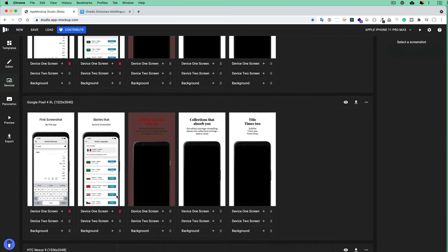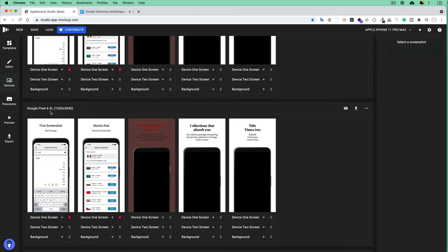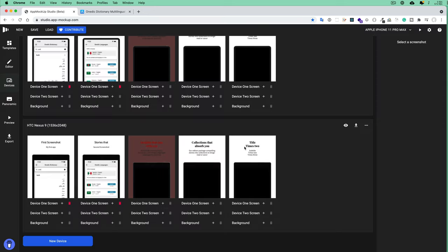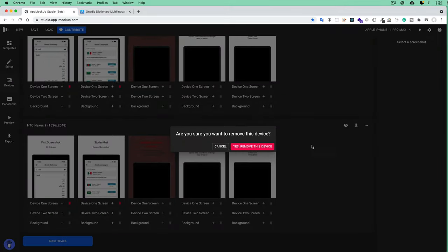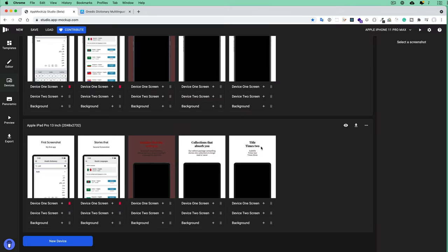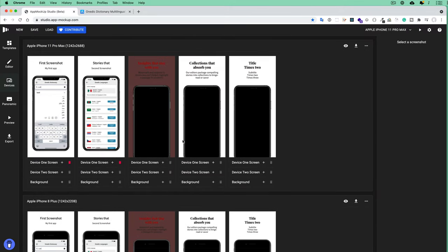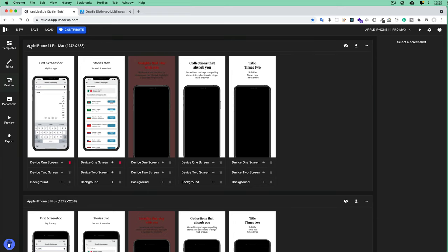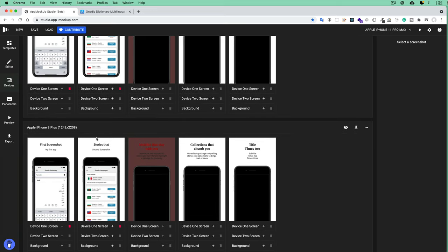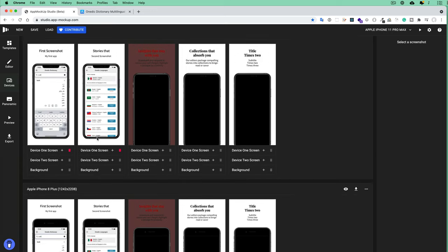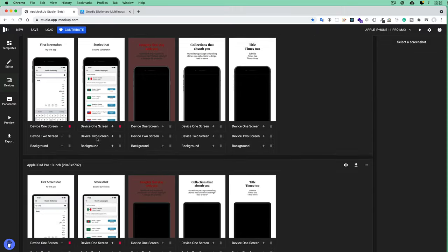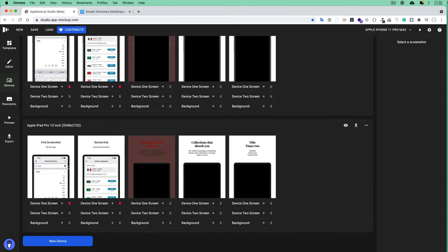For example, I don't want Google Pixel 4 because this is only an iOS application, so I just click Remove Devices. I don't need the HTC either. Normally, if you submit your iOS app to the Apple Store, you must submit iPhone 11 Pro or 12 Pro Max screenshots, iPhone 8 Plus—because both screens are a bit different—and you have to submit an iPad screenshot.